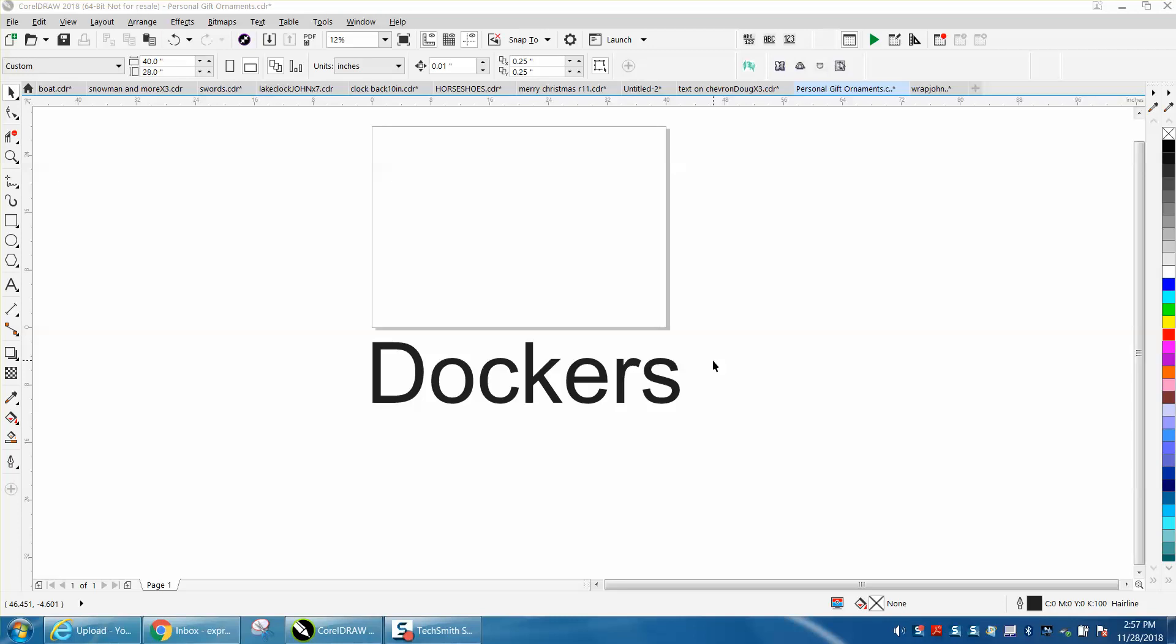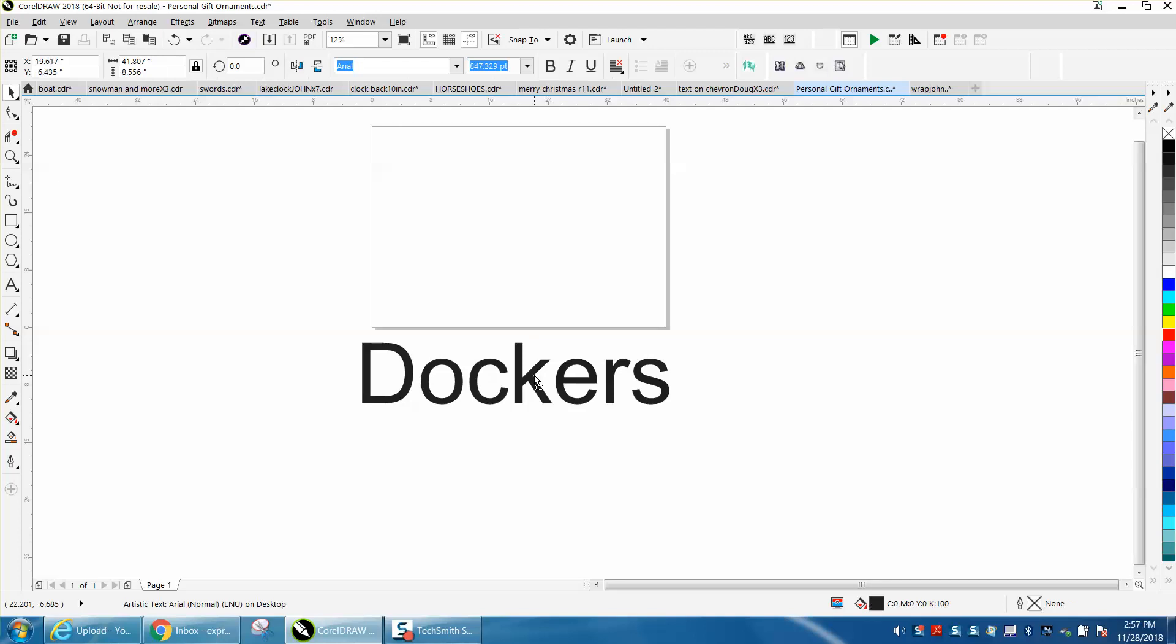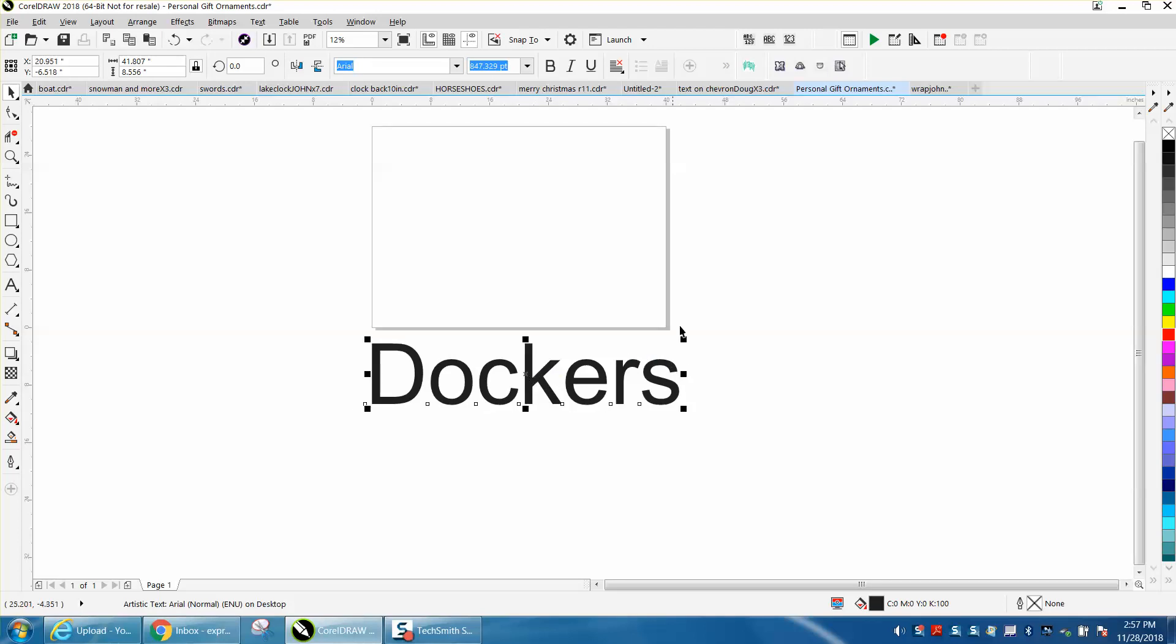Hi, it's me again with CorelDraw Tips and Tricks. Somebody just sent me an email and they said I'd mentioned dockers and they were really confused.